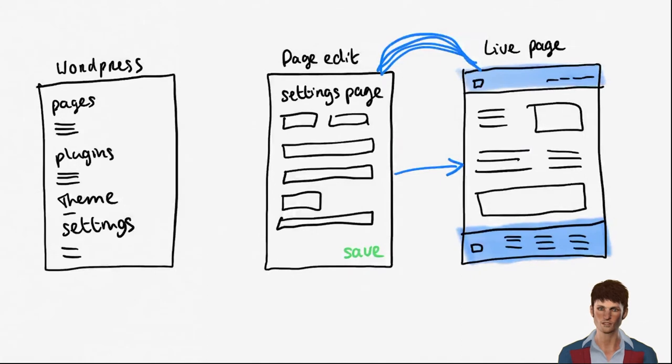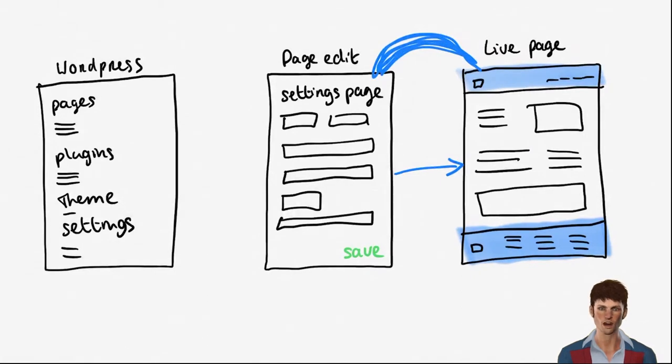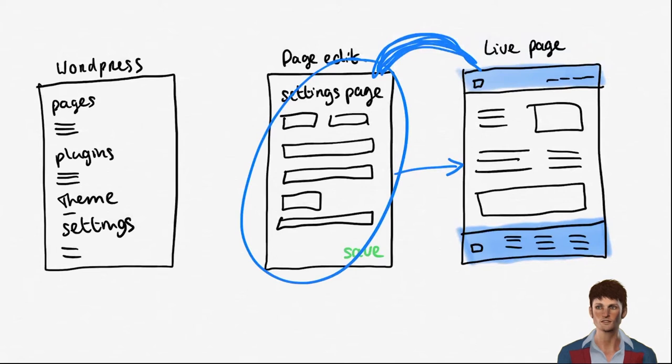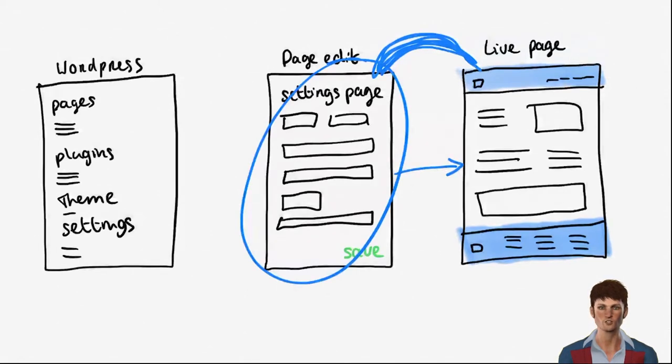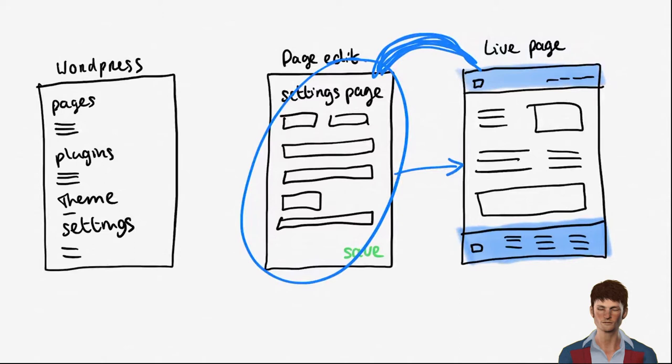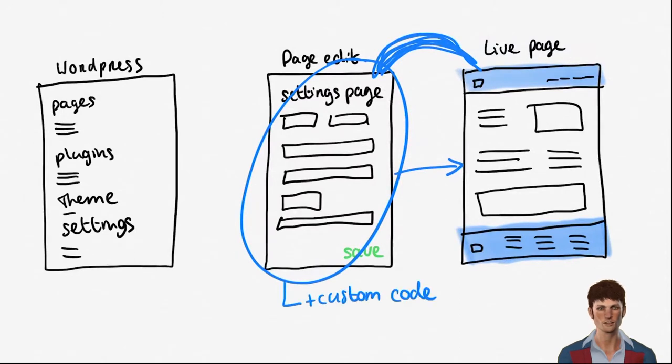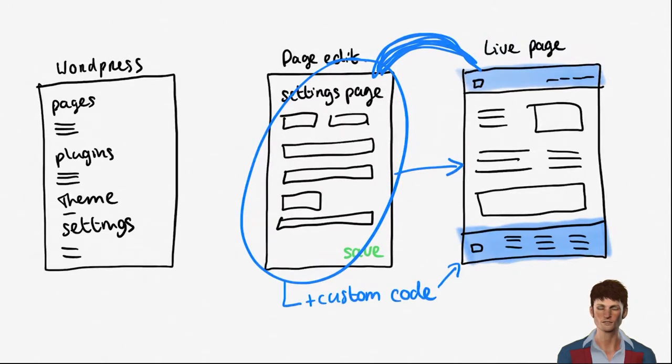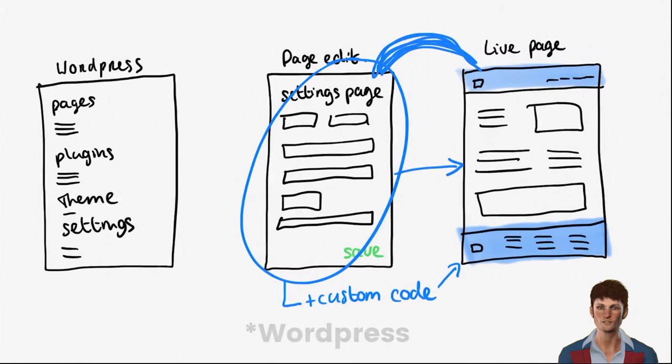Also all the themes had different options but no theme had all the options. So oftentimes you would stumble upon limitations of that theme and you would need custom code to get the page that you want. This was how WordPress worked for years but then something new hit the market: page builders like Elementor.